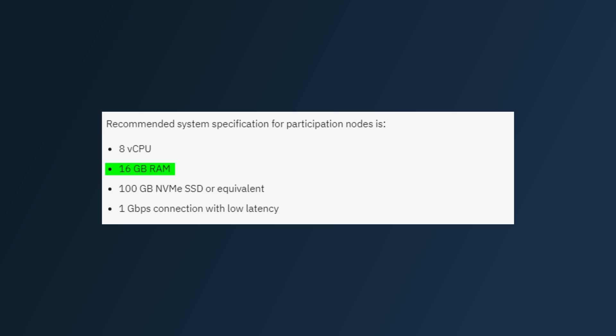Eventually, the size of the state can even get too big to fit in the SSD, and some smaller nodes may need to shut down, which would reduce decentralization.